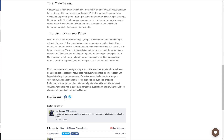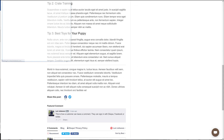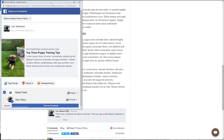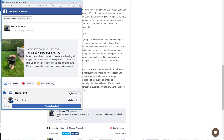Let's share this one on Facebook. Notice how the post is filled out and ready for me to post since I'm already signed into Facebook. If I wasn't, I'd be prompted to log in first.